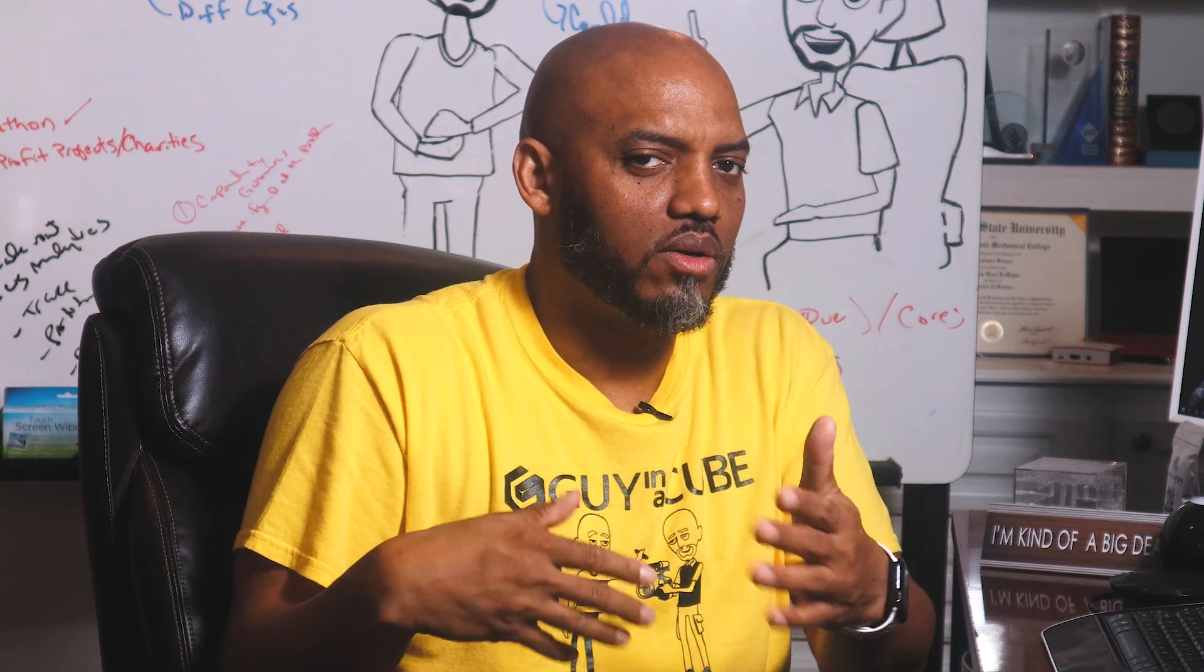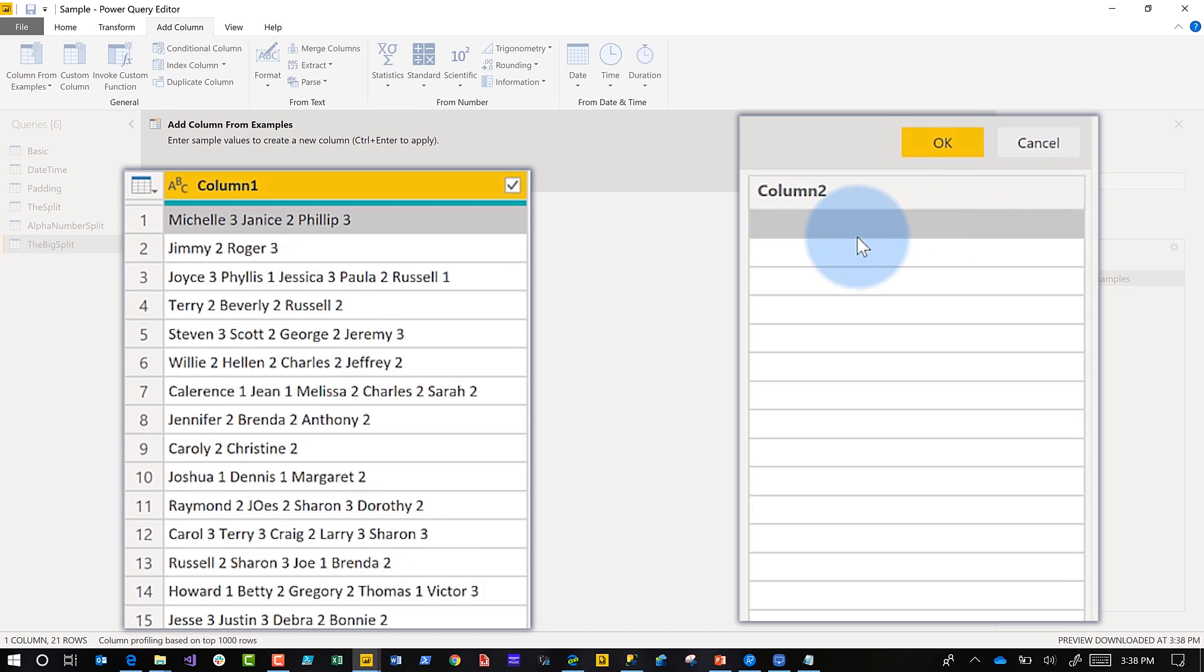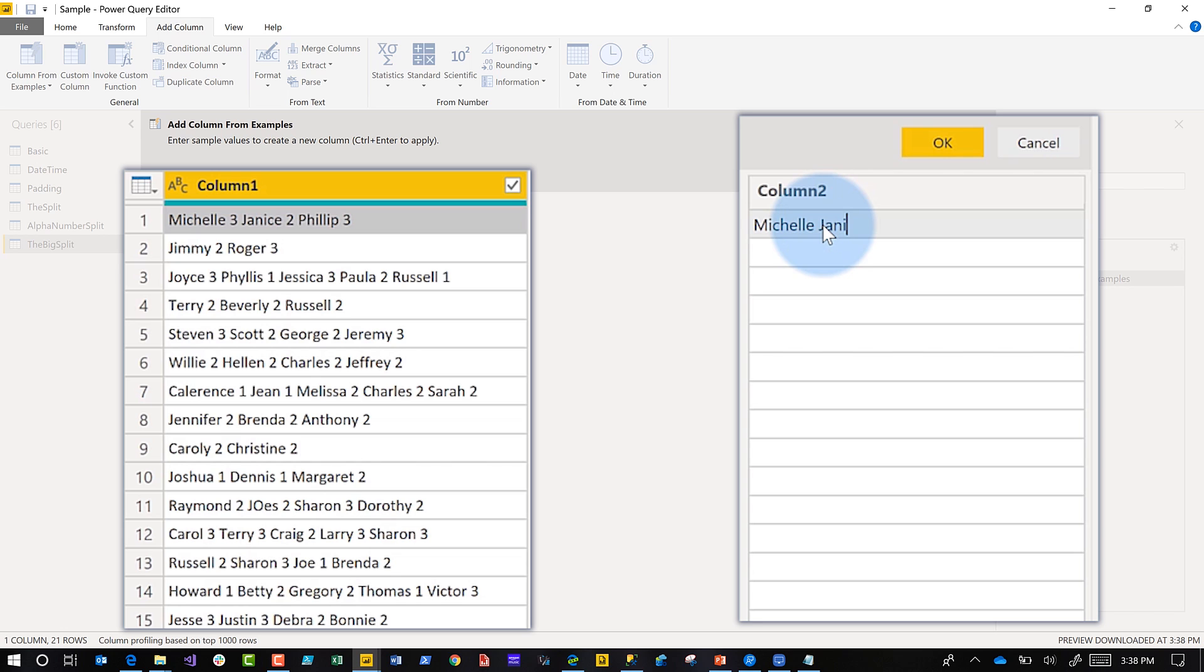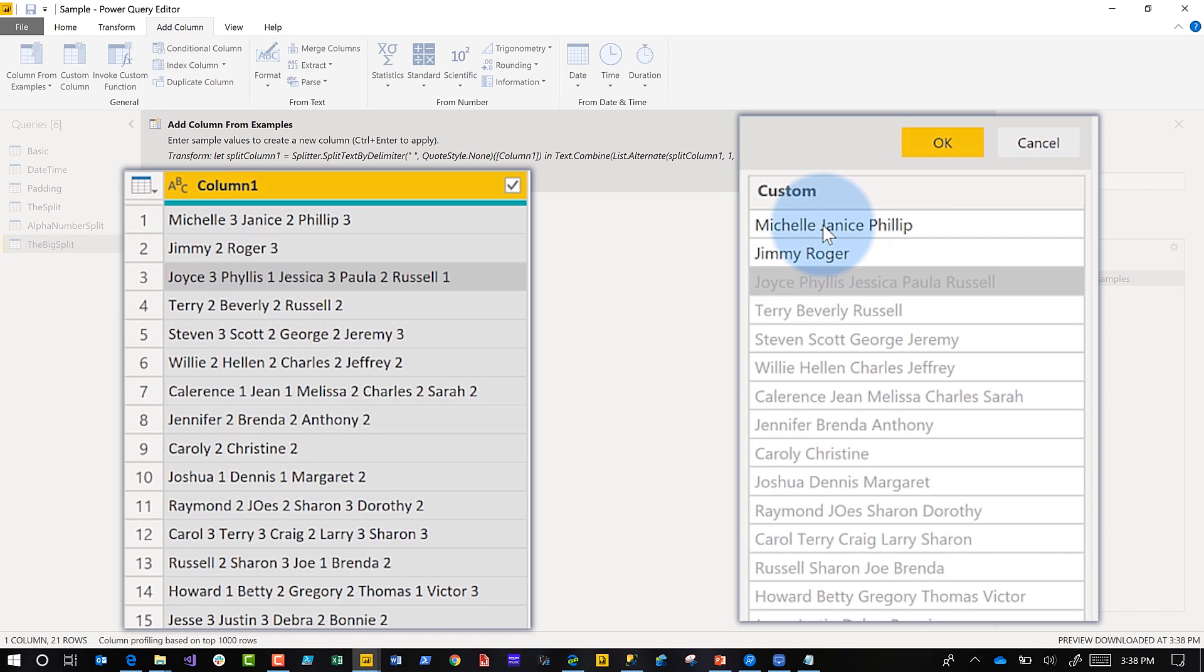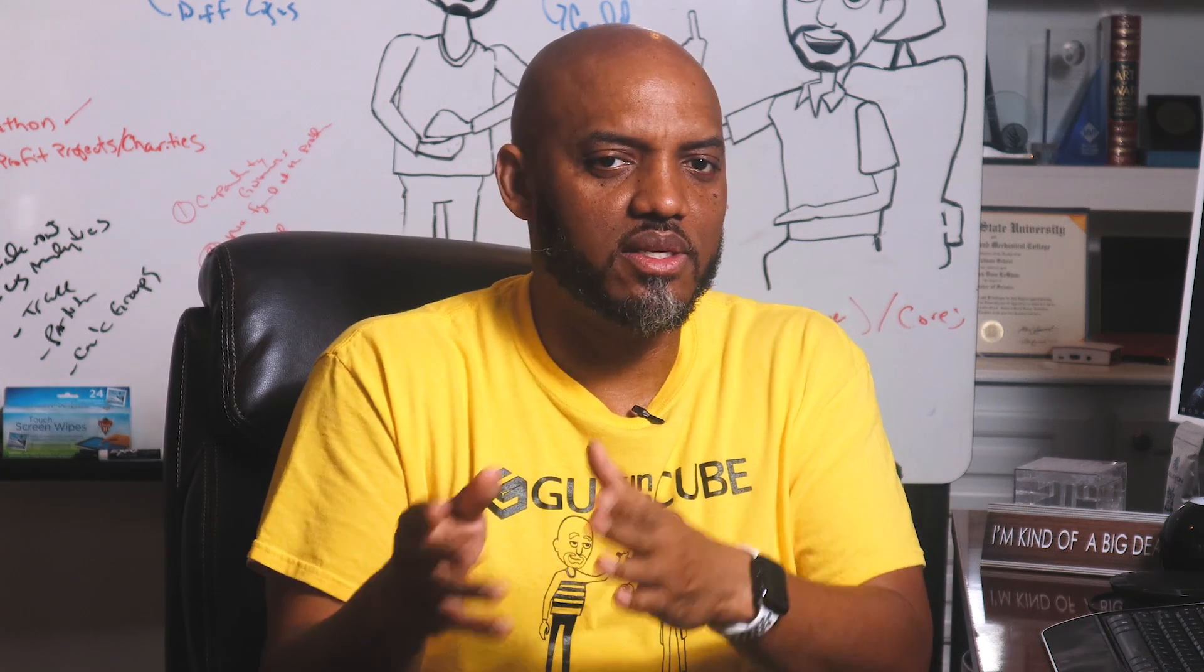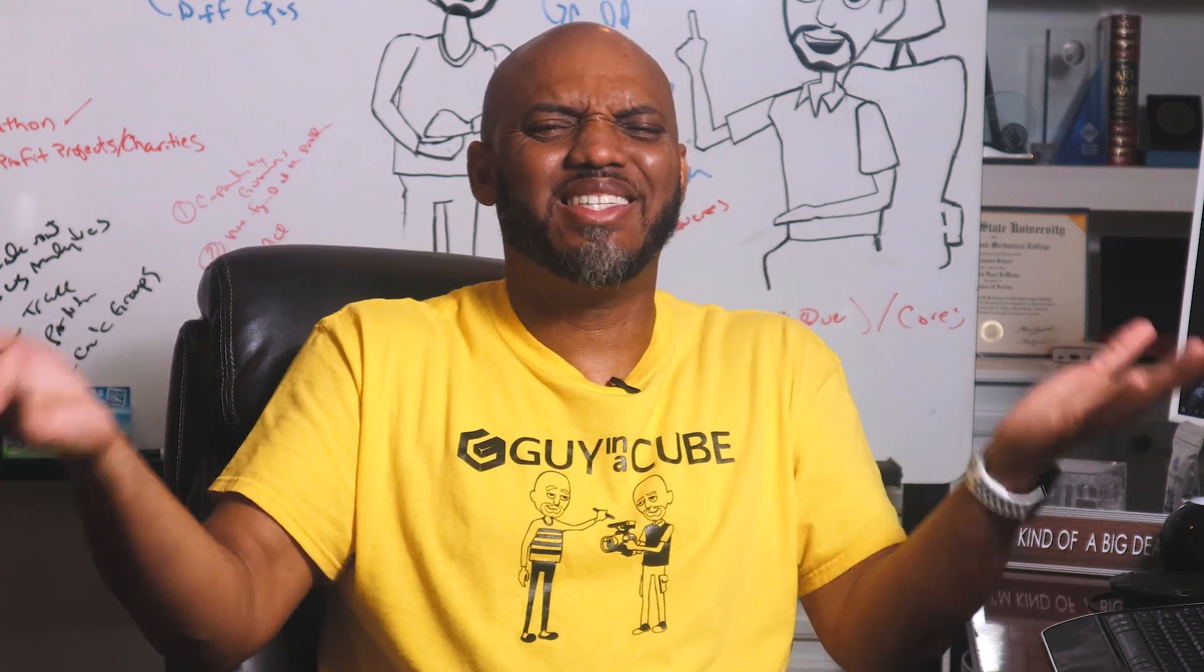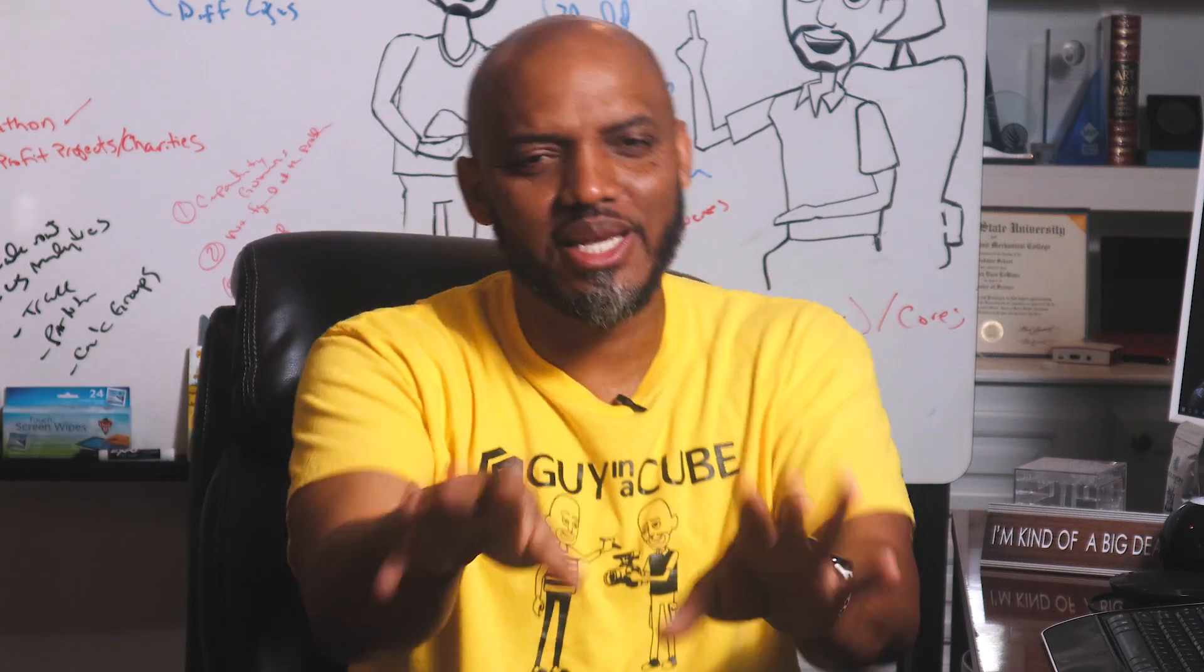I'm going to go column from examples, and then I'm going to provide some examples to the desktop. Michelle, Janice, if I can spell properly, and PHP, and then let's do the next one, Jimmy and Roger. Look at there! Even though the string lengths are different and the number of transitions are different, Power Query is smart enough, it picks it up and does it for you. It splits them out by spaces and only gives me the strings. I'm digging these new enhanced column from examples capability.